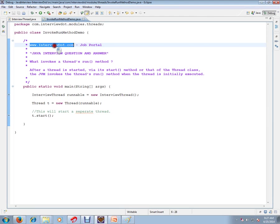Hi, this video is from interviewdot.com, a job portal. If you're looking for a job, you can post your resume with us. In this video, I'm going to talk about one of the important Java interview questions: what invokes a Java thread's run method?